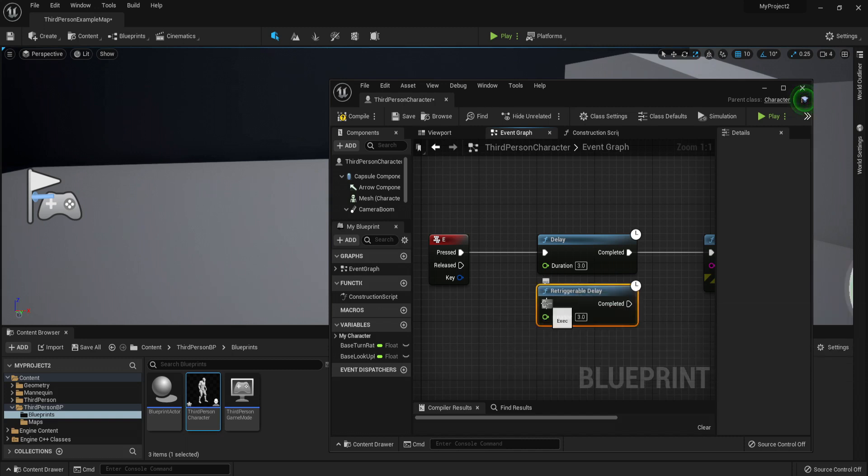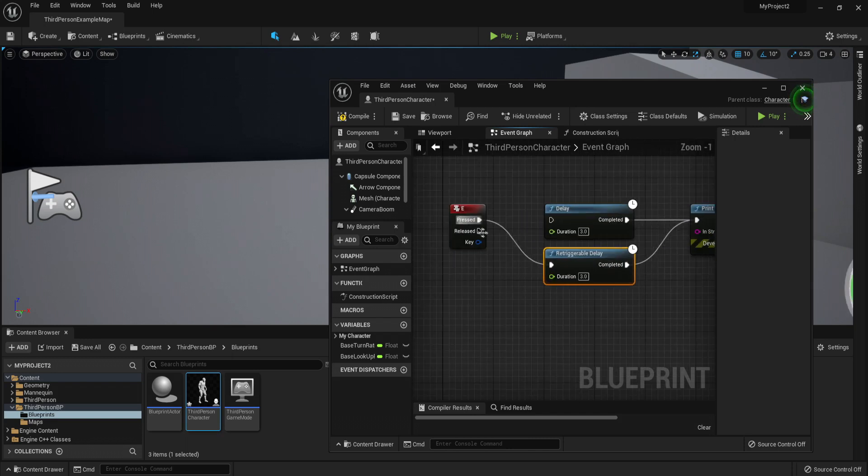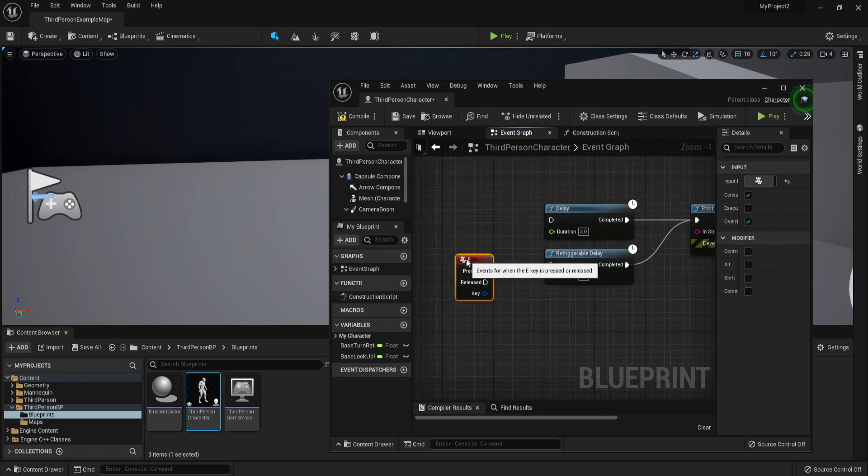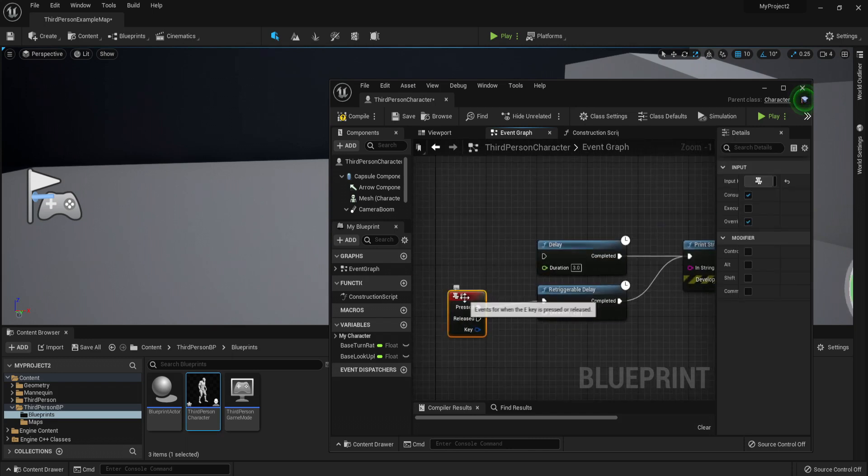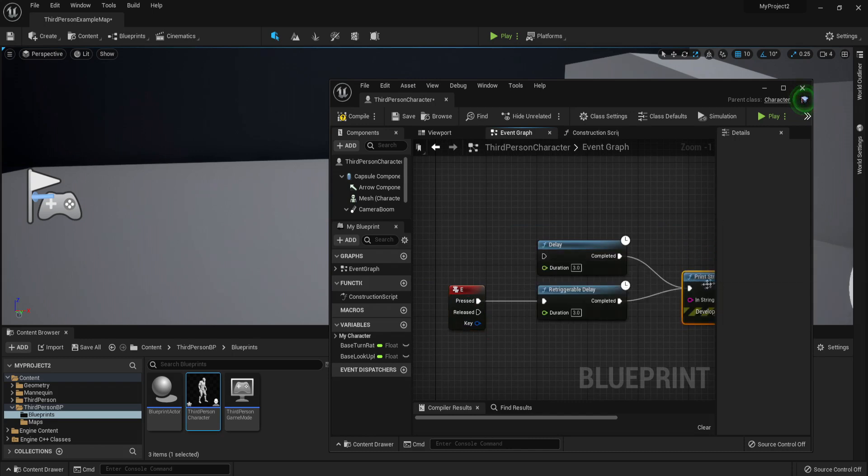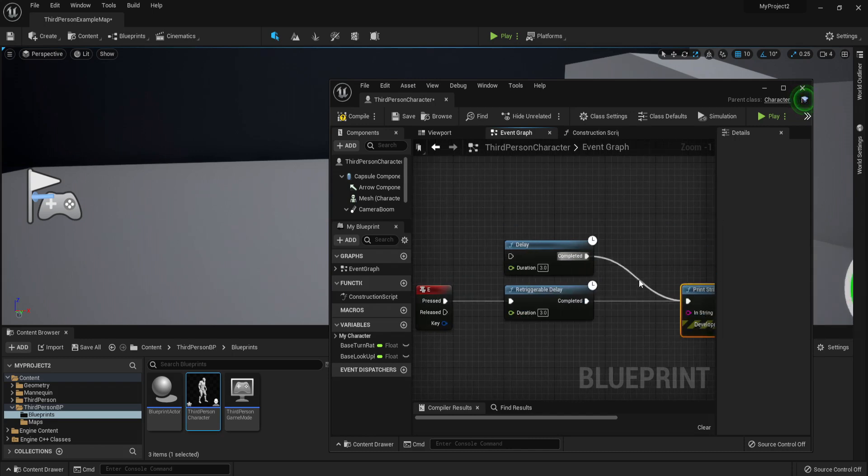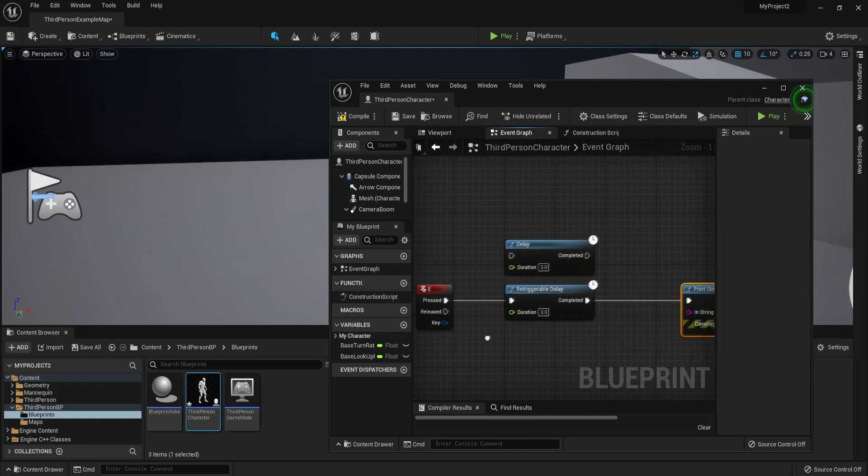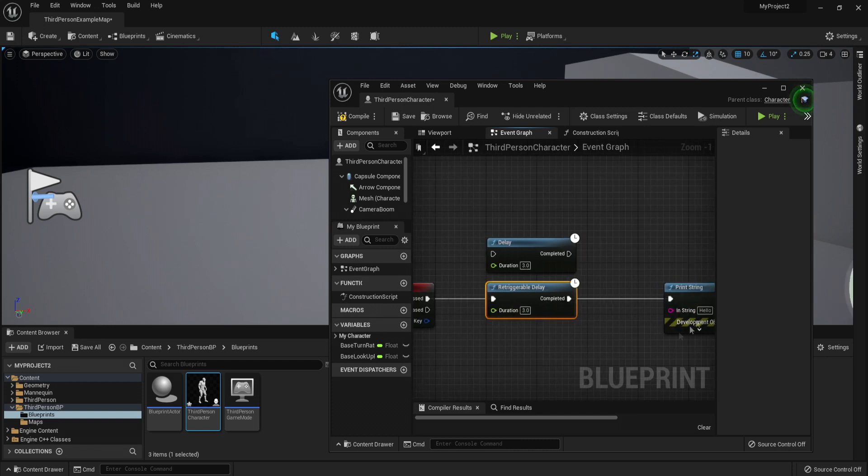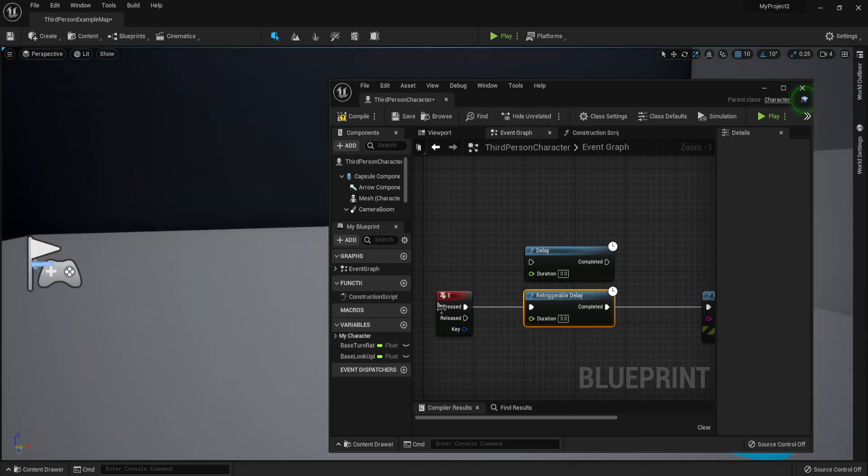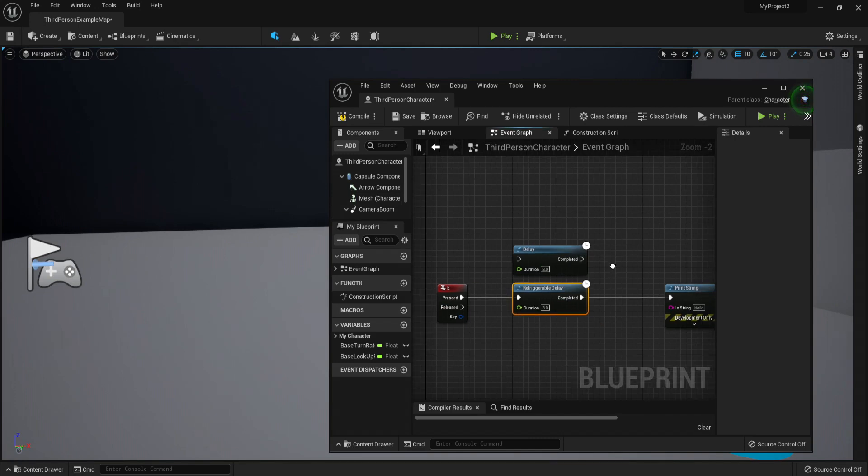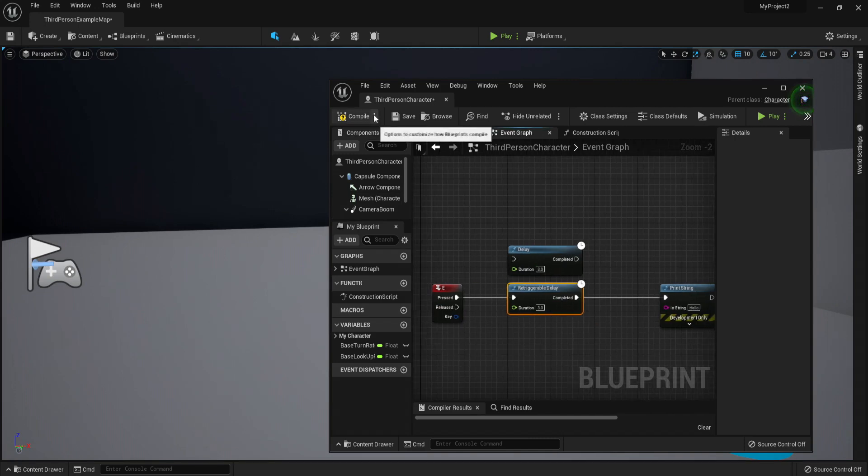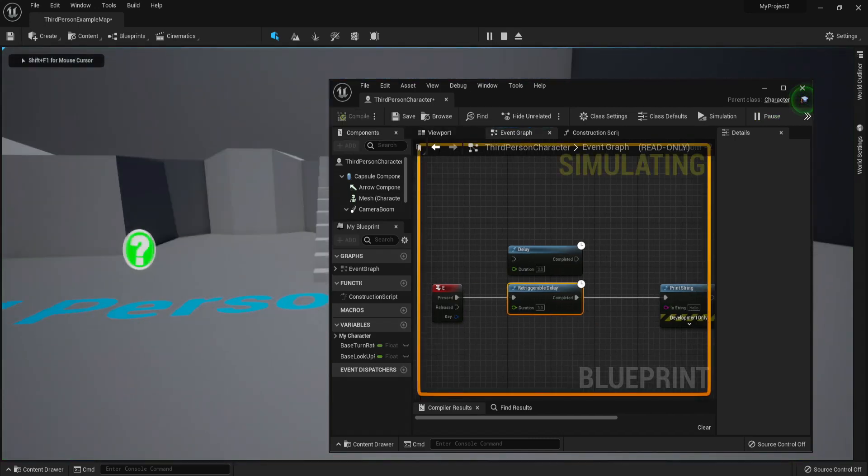Connect it instead of this one—there we go. So the Retriggerable Delay is basically the same thing, it's a delay, but this one even if you are pressing over and over, it doesn't really wait for it to end for it to happen again. The Retriggerable Delay, if it's not finished, will actually reset the delay.